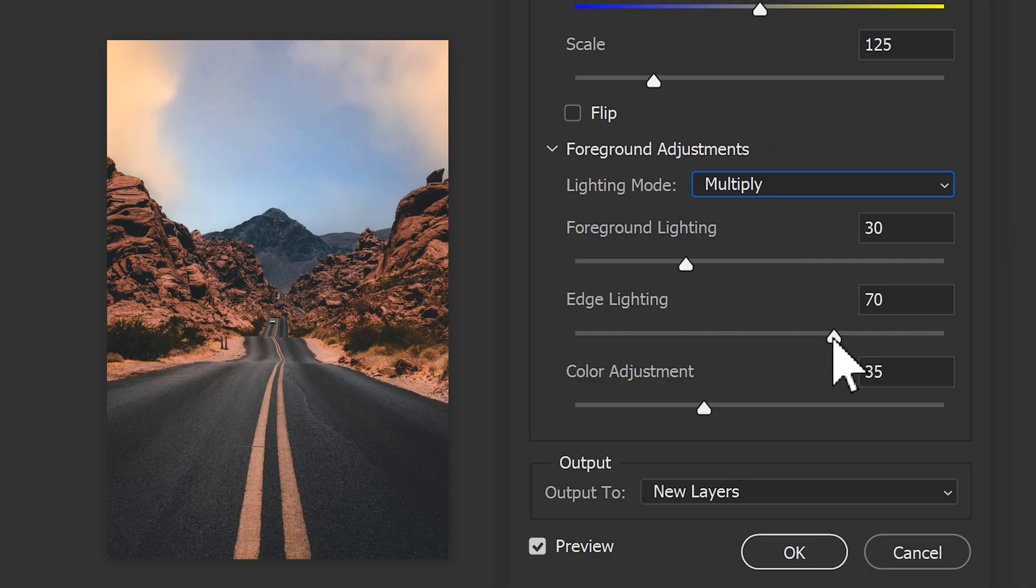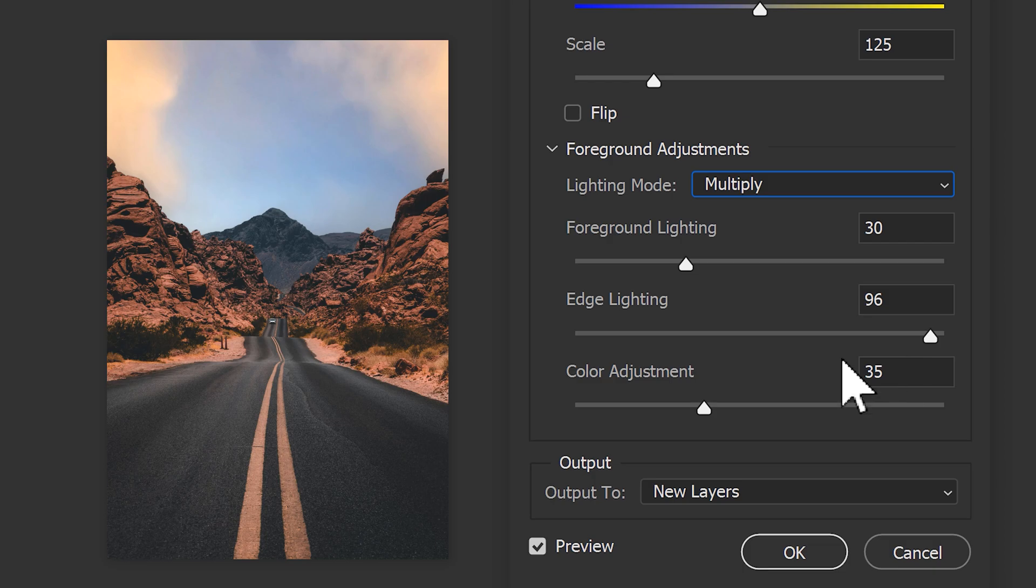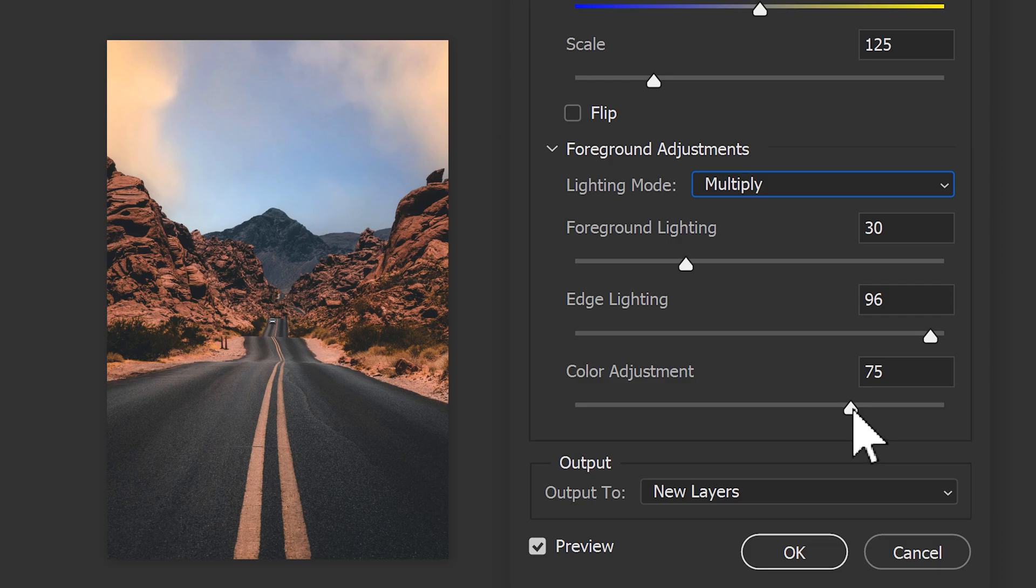The edge lighting will simply brighten or darken the edge. The color adjustment slider will actually change the picture, not the sky. You can use this to blend the colors of your photo better with the sky.